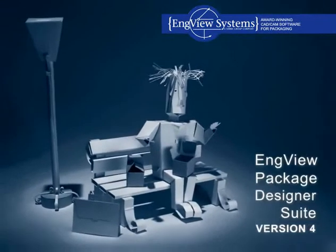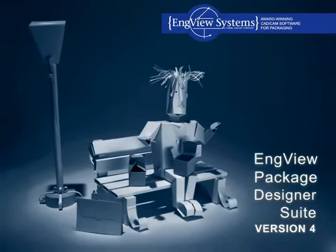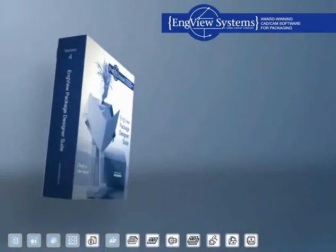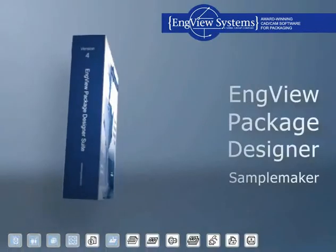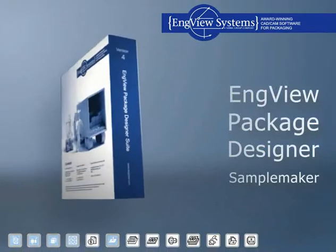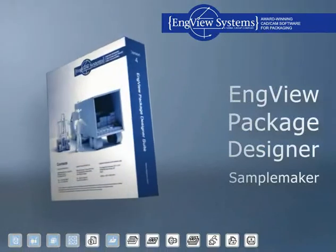EngView Package Designer Suite Version 4. EngView Package Designer and Sample Maker.